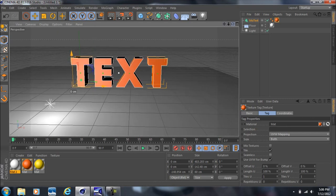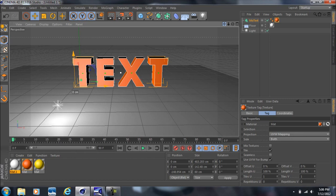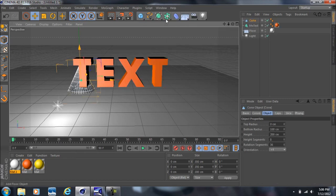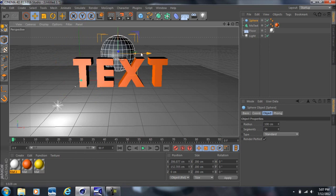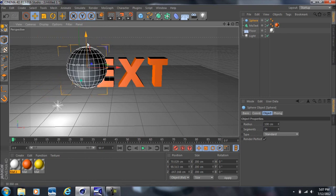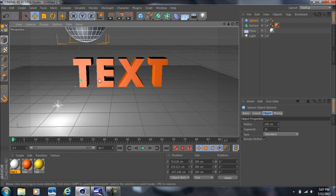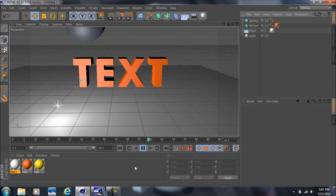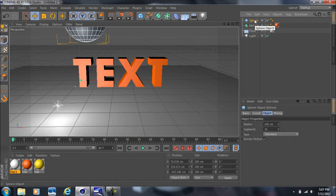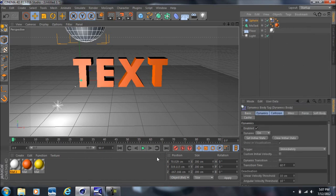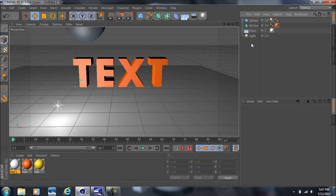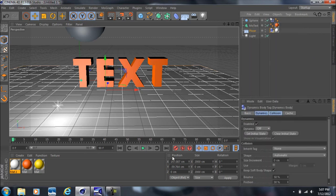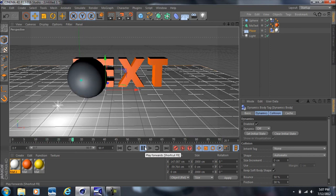If you want to add simulation to an object for an animation, say you have a sphere — make sure you have the animation render settings configured as I showed earlier. Right-click on the sphere, go to Simulation Tags, and select Rigid Body. Now when you play, the sphere falls. However, it falls through the floor. To fix that, select the floor, go to Simulation Tags, add a Rigid Body, and now when you play, the sphere falls and stops at the floor.